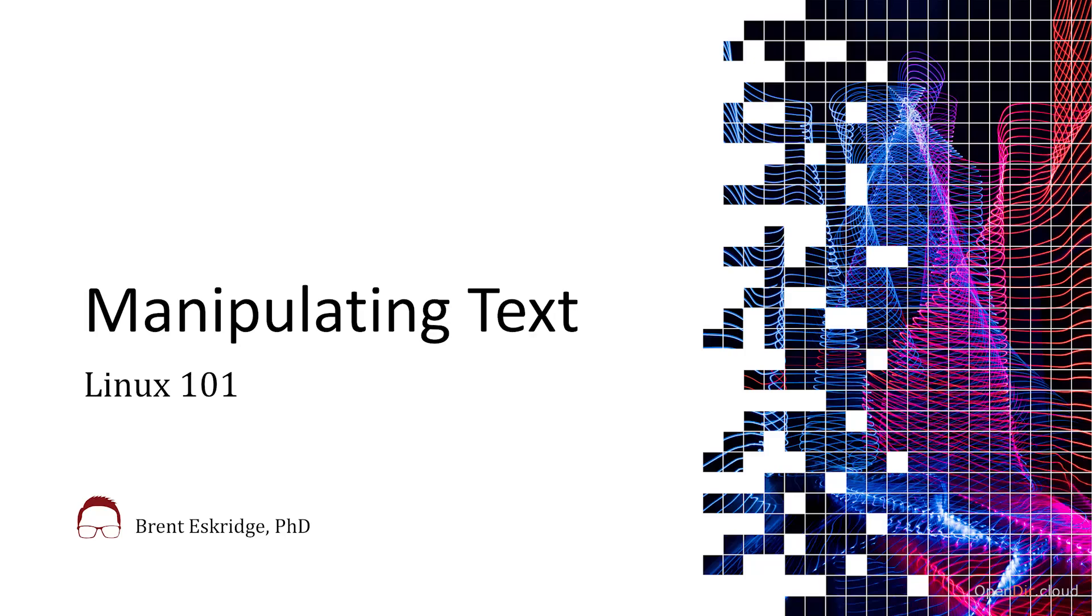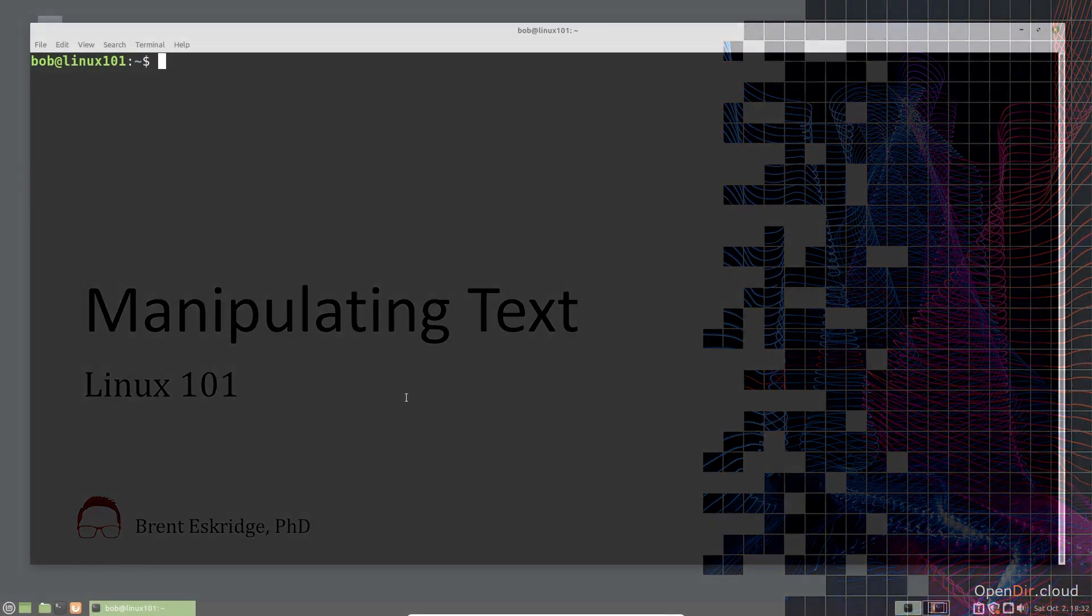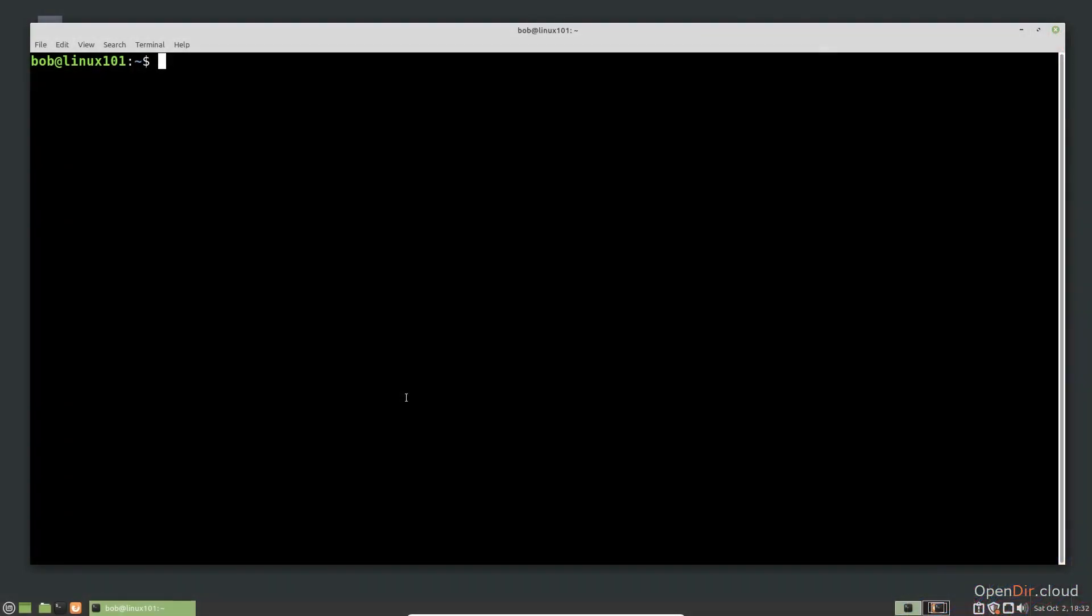In a previous video, we saw how we can search and process text. In this video, we will discuss how to take this a step further and manipulate the text itself.